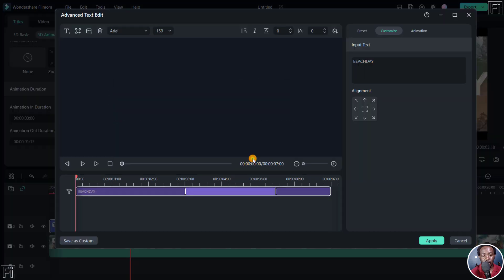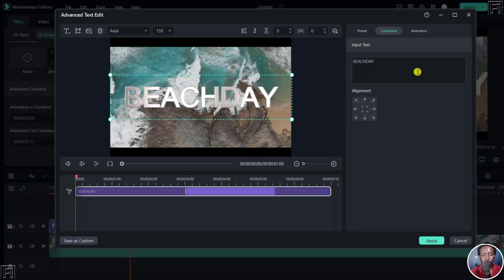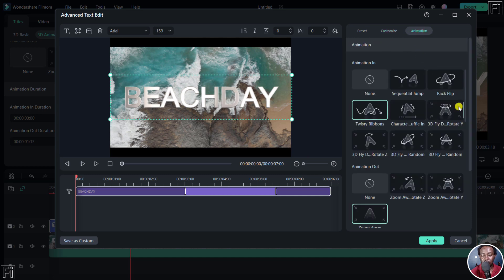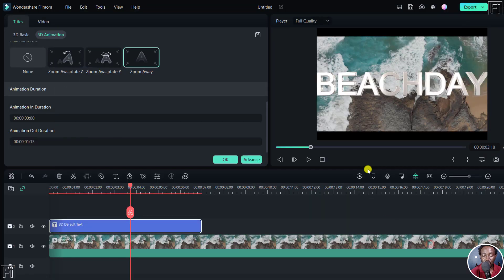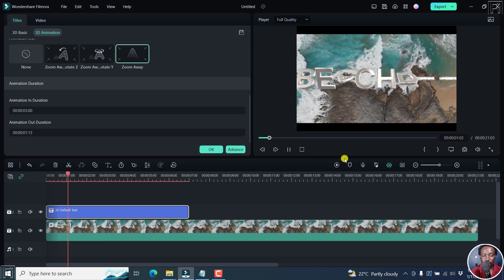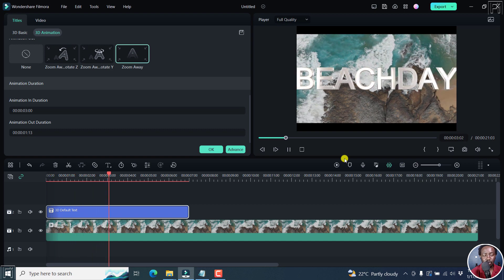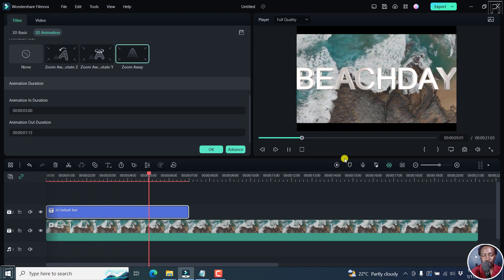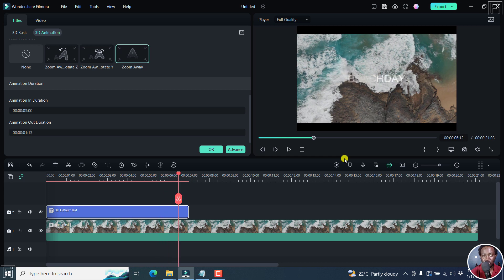You can always click the Advanced button to make any additional changes you want. Once the animations are set the way you want, leave everything as it is and go back home. Playing the video, the 3D title plays right along really well and zooms out — it looks great. That's how you can quickly add 3D titles to your projects or videos in Filmora 12. I hope this video is of value to you. Thanks for watching.